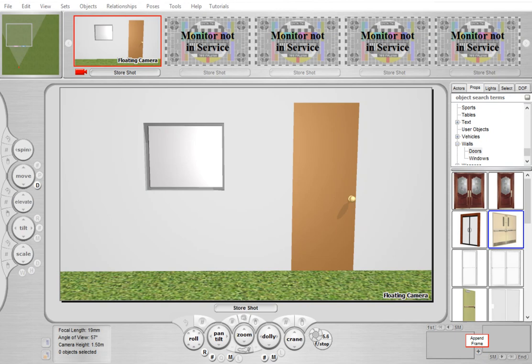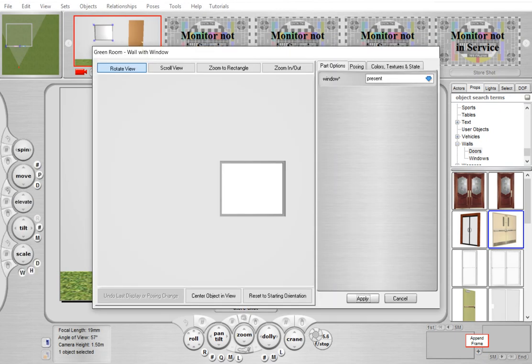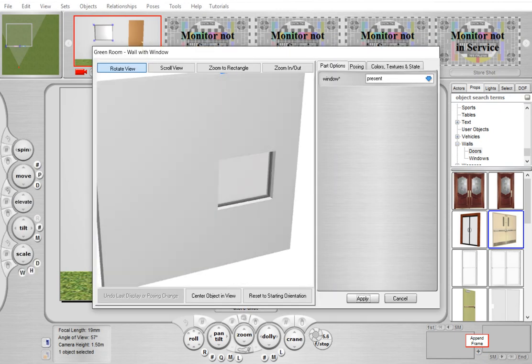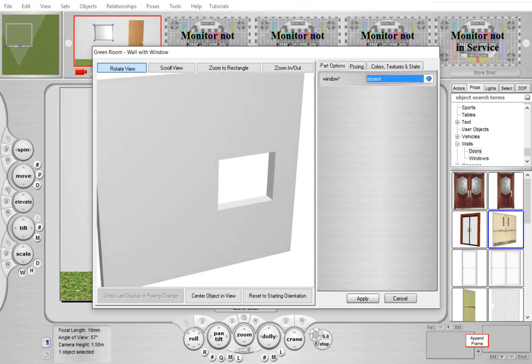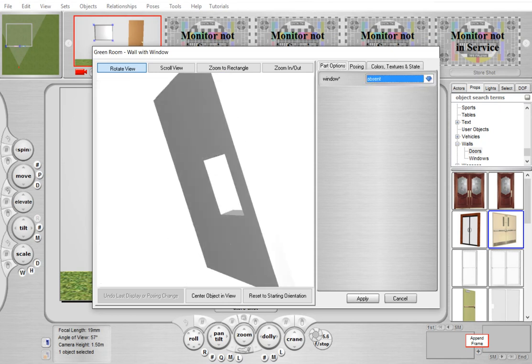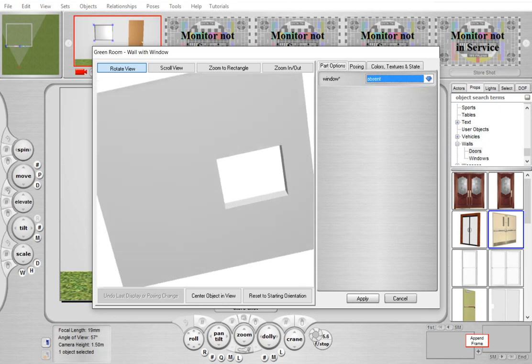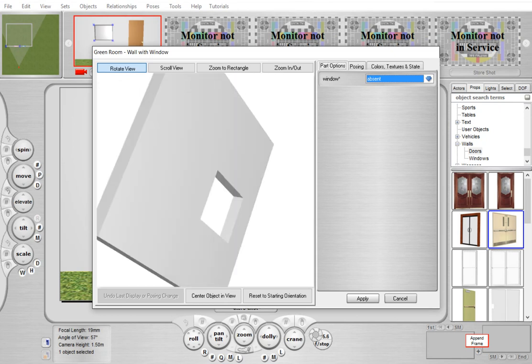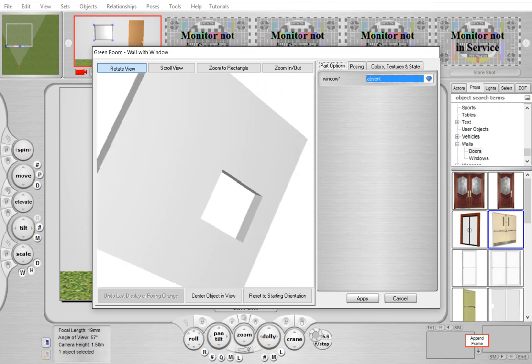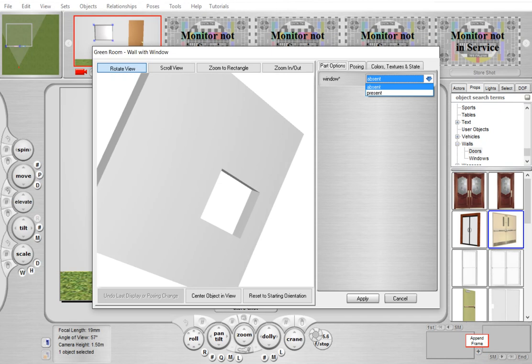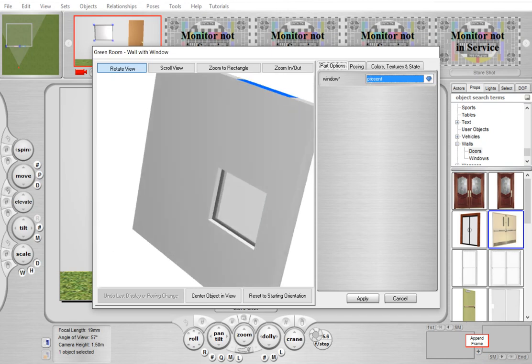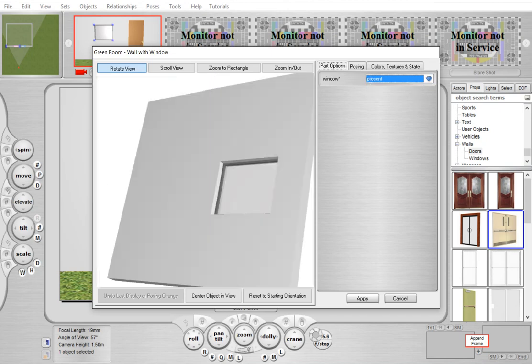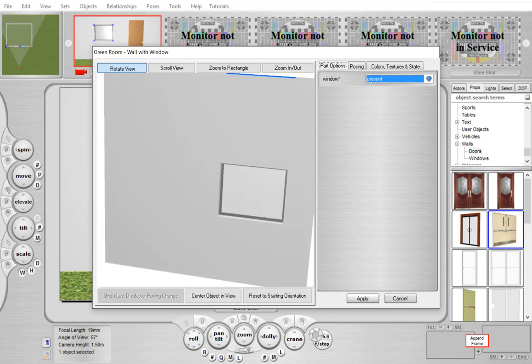For example, here is a wall with a window. In previous versions, the windows were simply holes, which you can still make, but now by default windows will have glass and a frame which you can color.